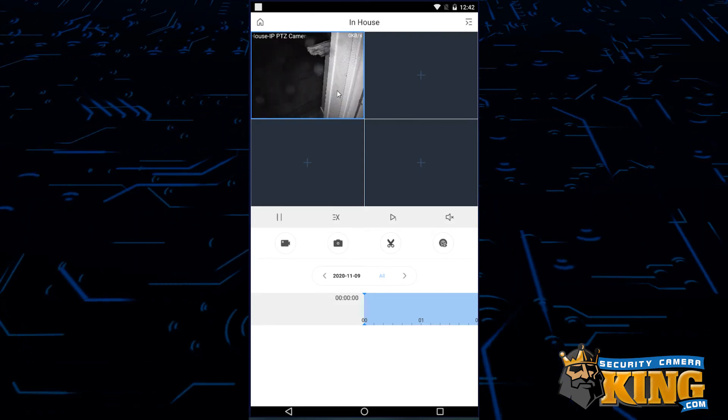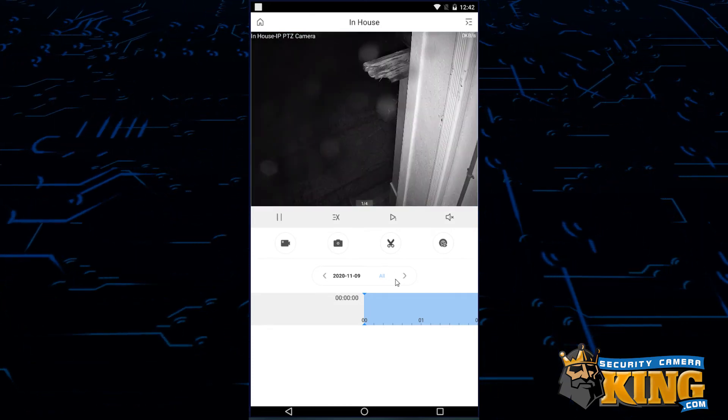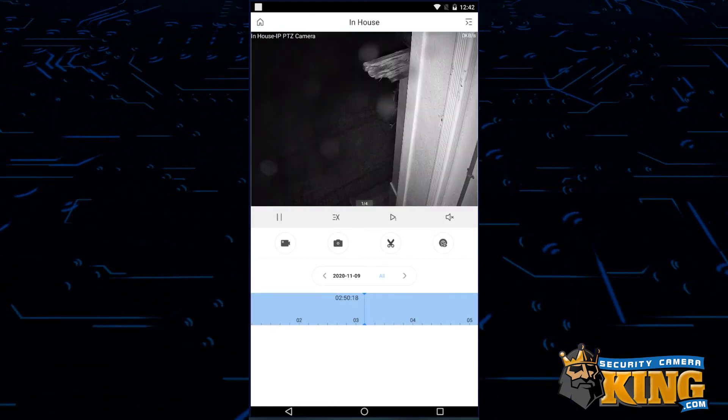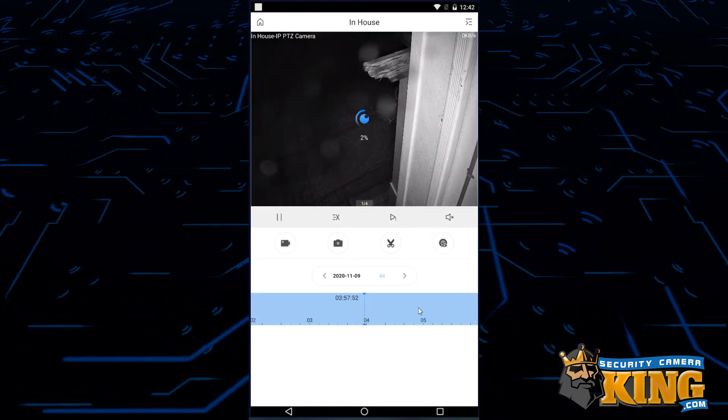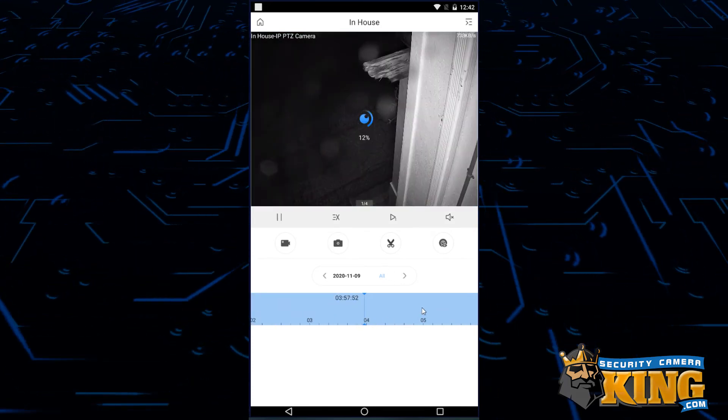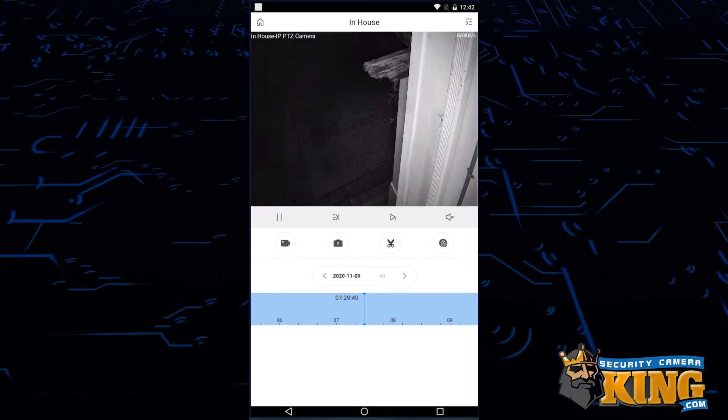That's everything you need to know about playback on EVP.